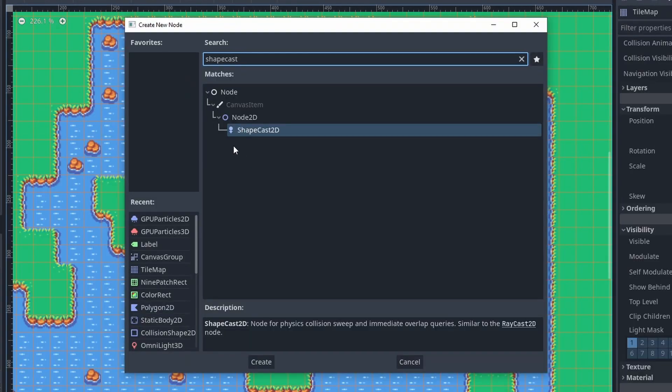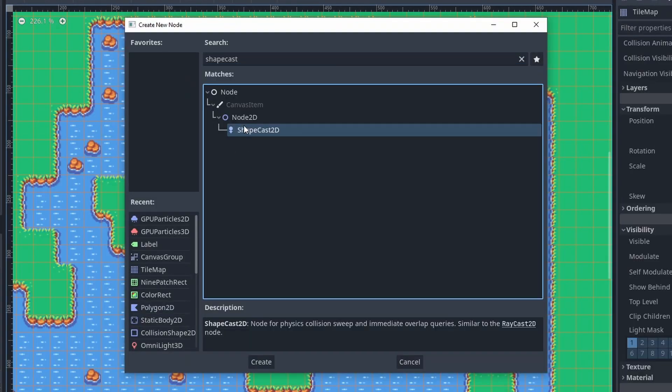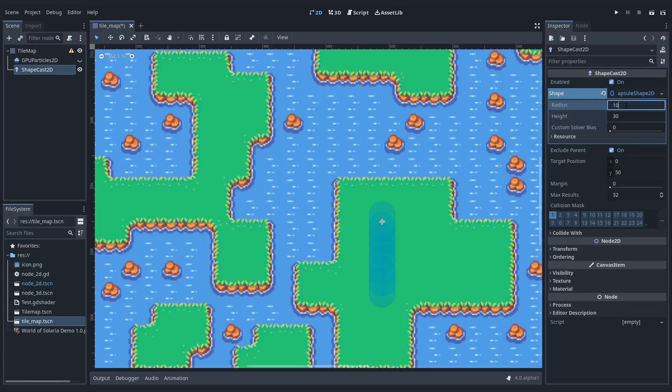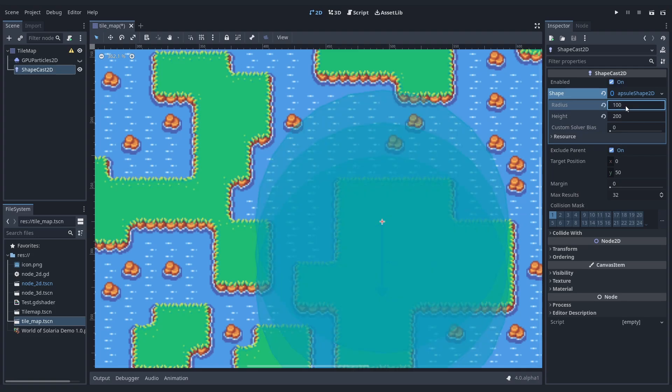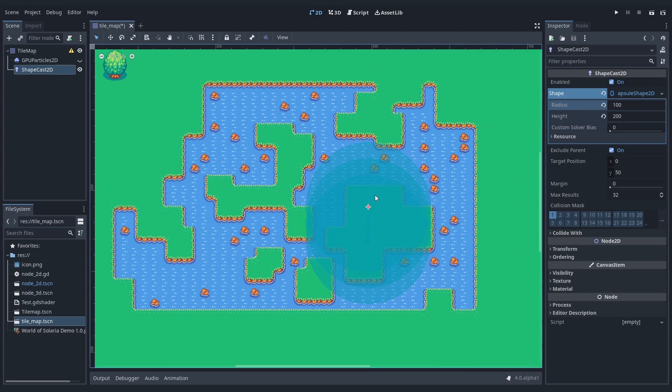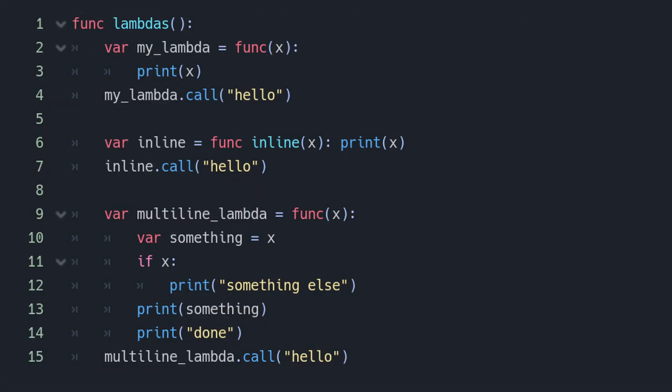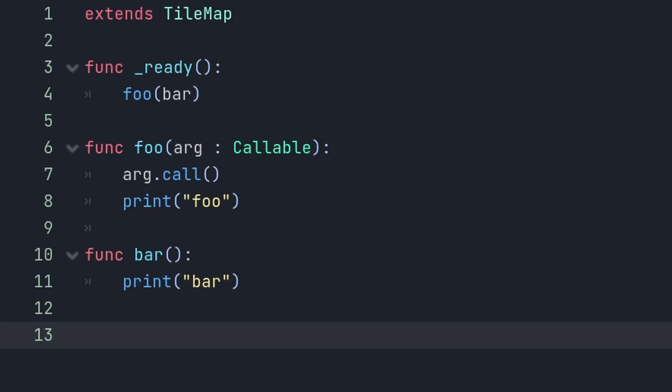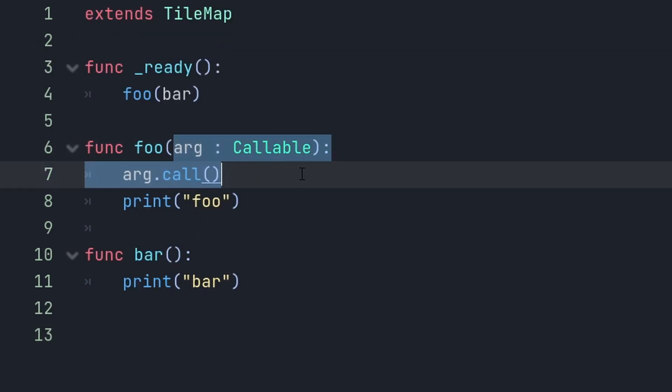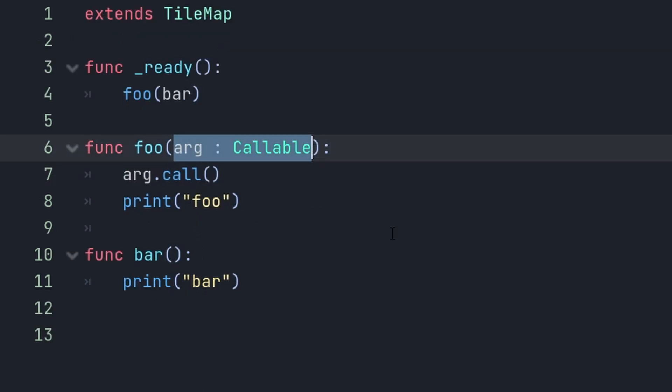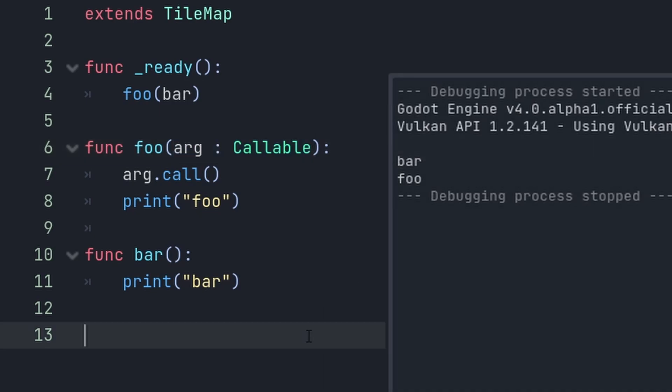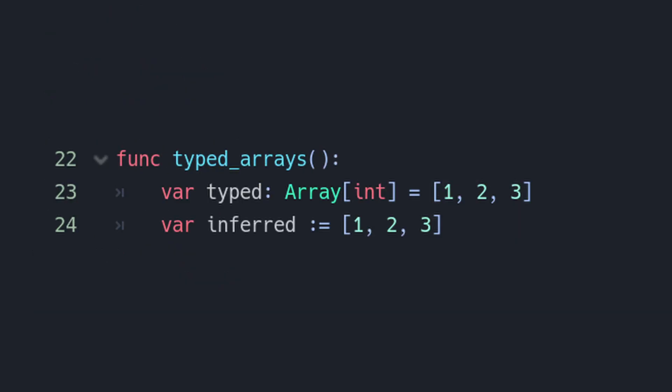There are shape casts now, which work like ray casts, but for circles and squares and such. Really nice to have. GDScript got a few cool new features. You now can use lambdas and pass functions as arguments. You can even type them as callable and use the call function on them to pass their arguments. This is really useful, actually. You can also type arrays.